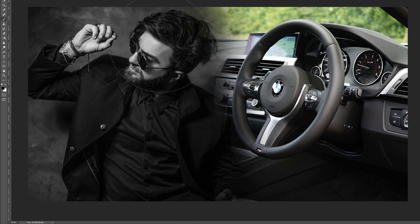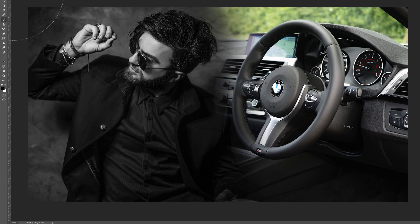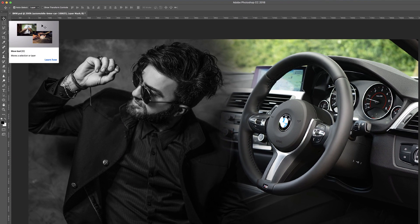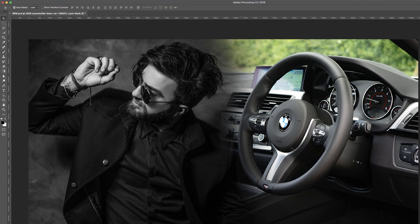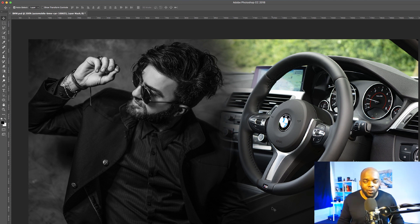I'm just going to add a bit more here on the hair. I'm pretty much happy with that. I'm going to click my move tool and make some adjustments slightly. Now if we want our image to really look seamless, what we need to do is make both images black and white.